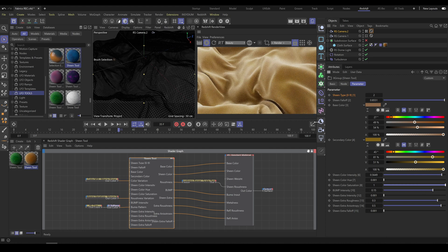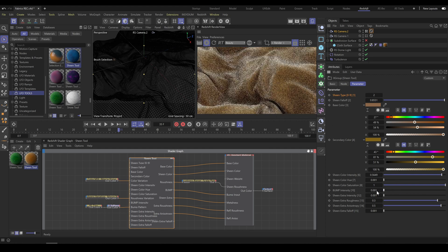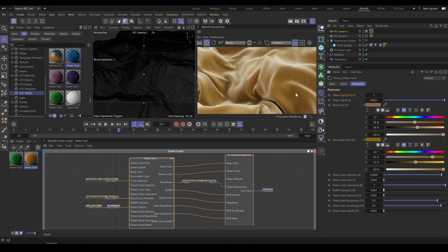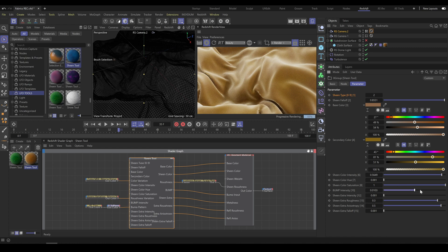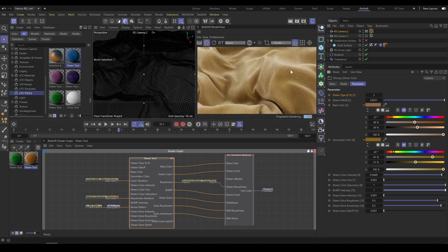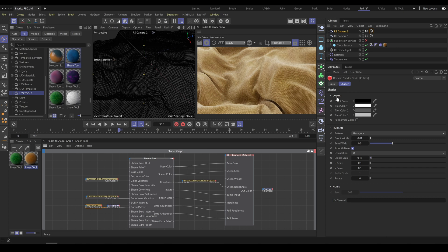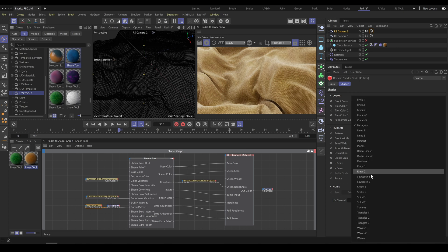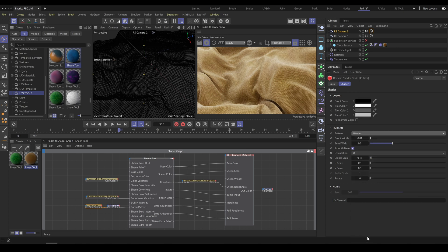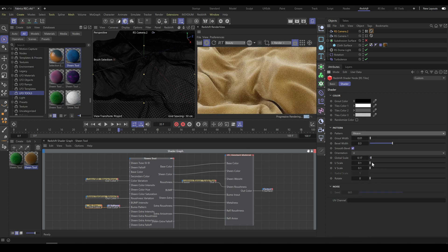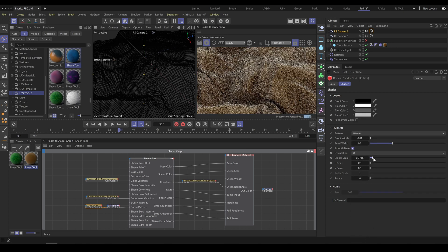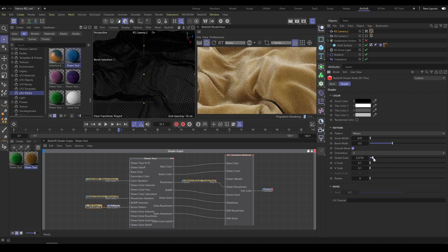The pattern is created with the RS Tiles node, so you have full control over pattern type, shape, size, bevel, and intensity exactly as you need.